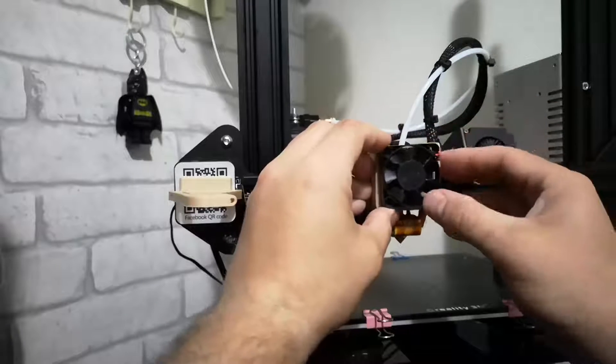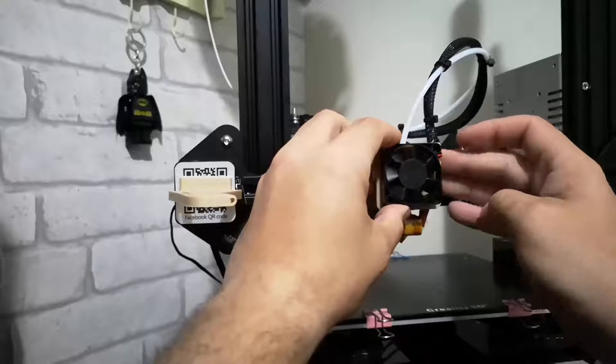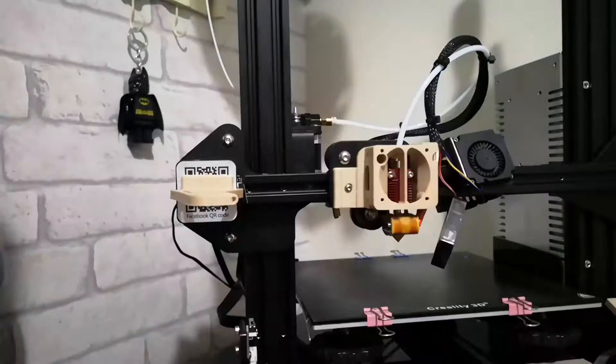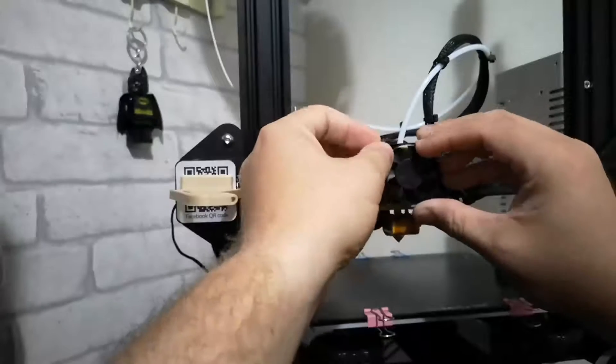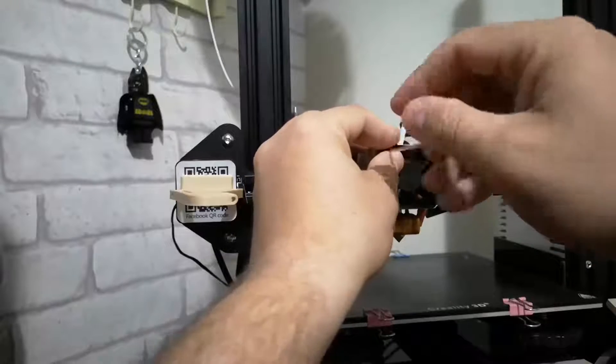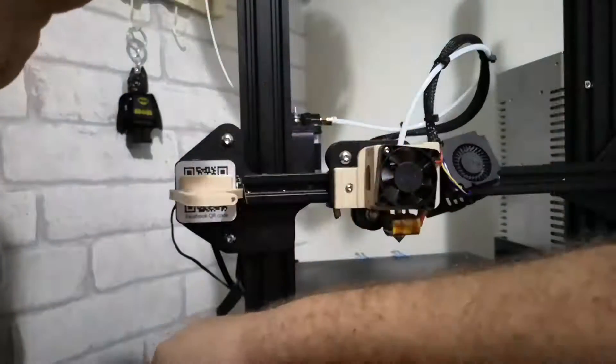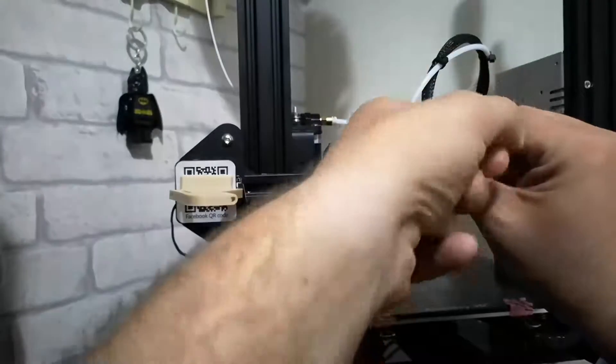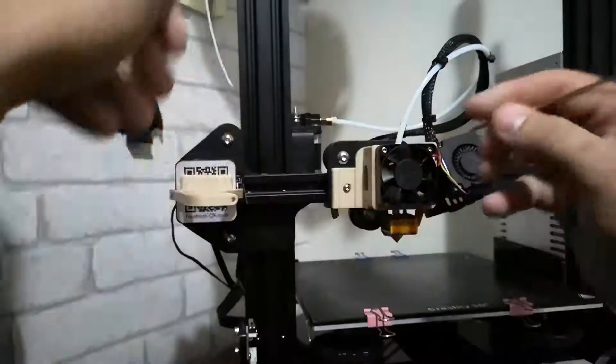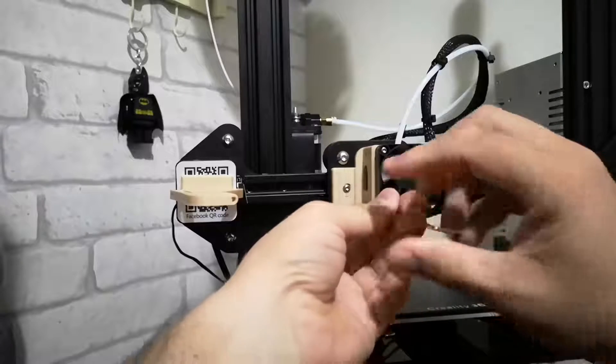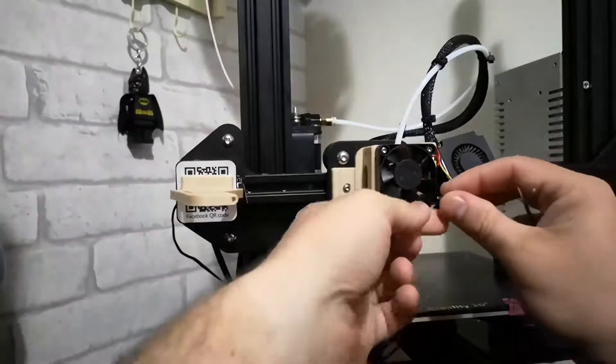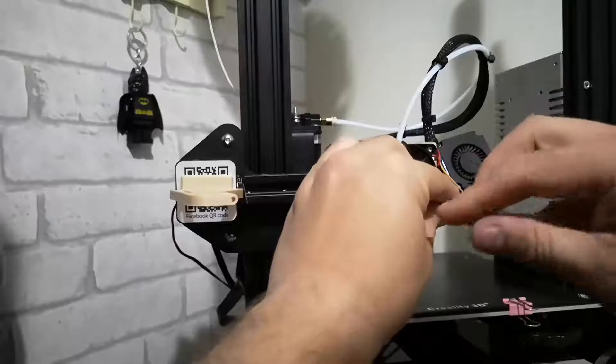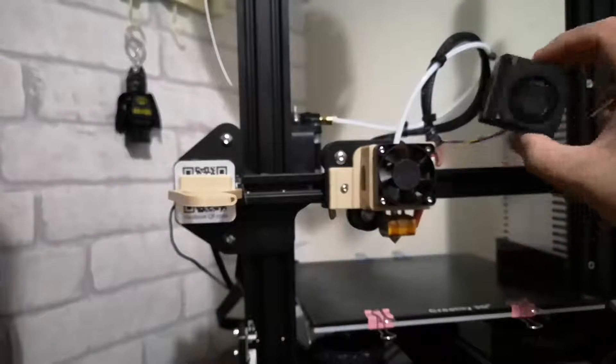Now this fan just goes straight on here like so. Okay, so we've now got to put it in here. So all four, these are just the stock screws that have been used.